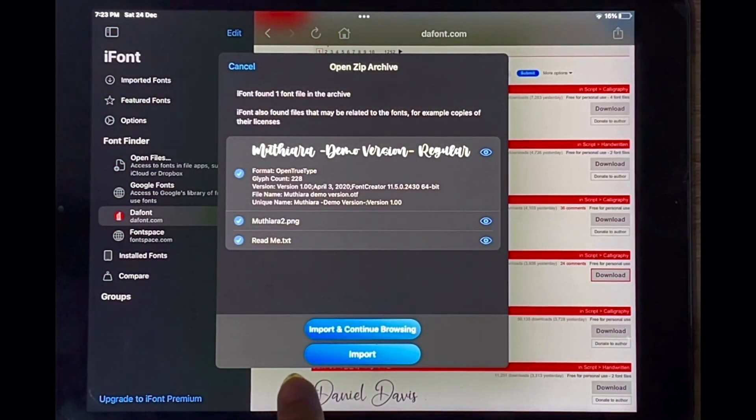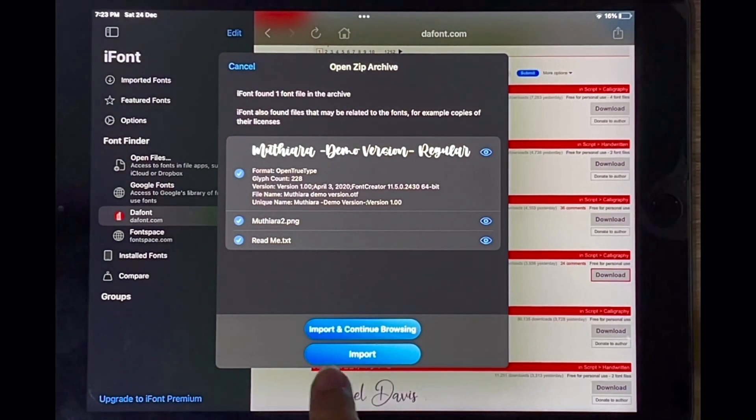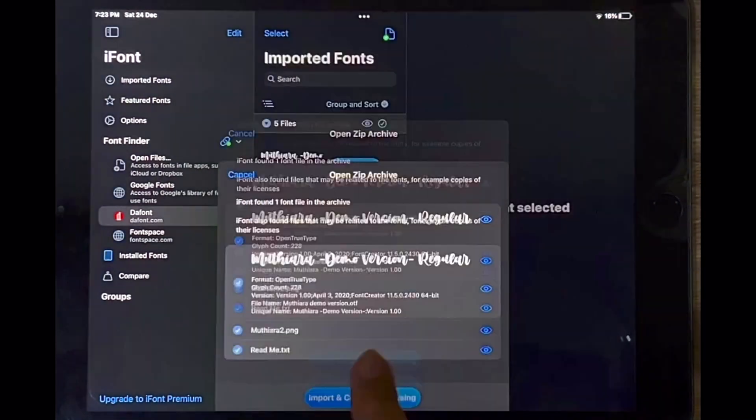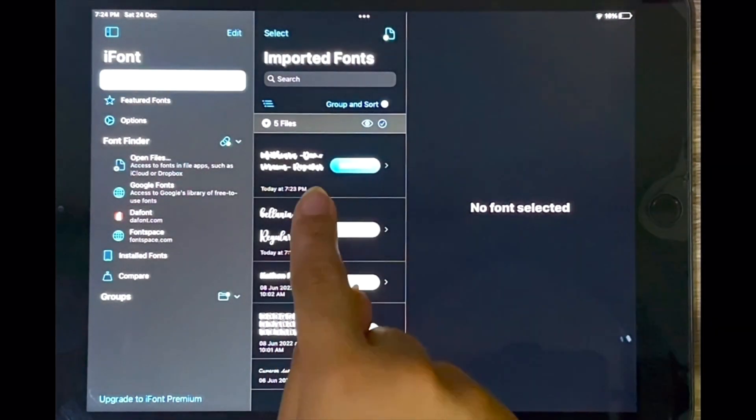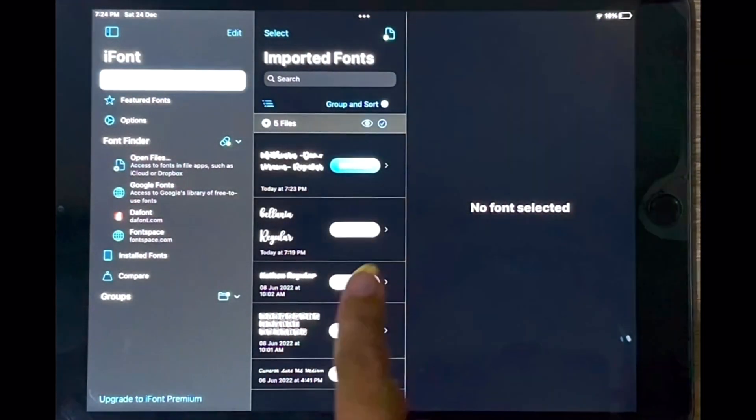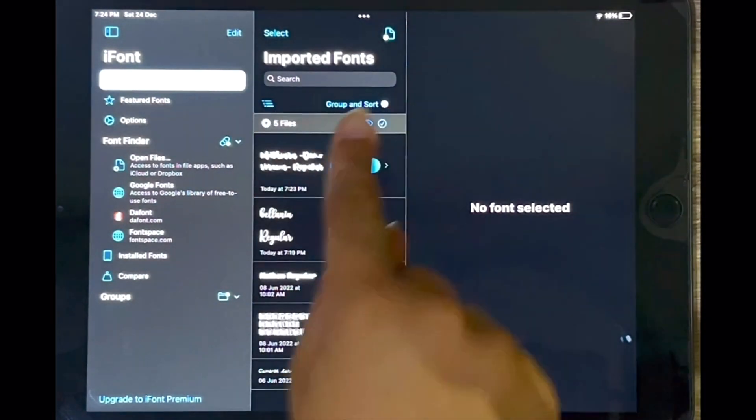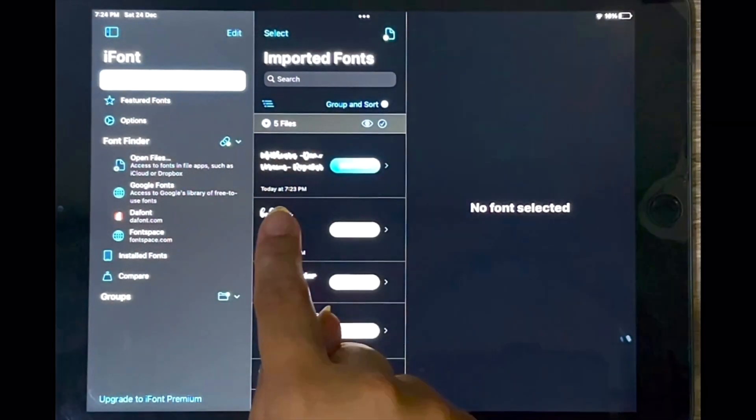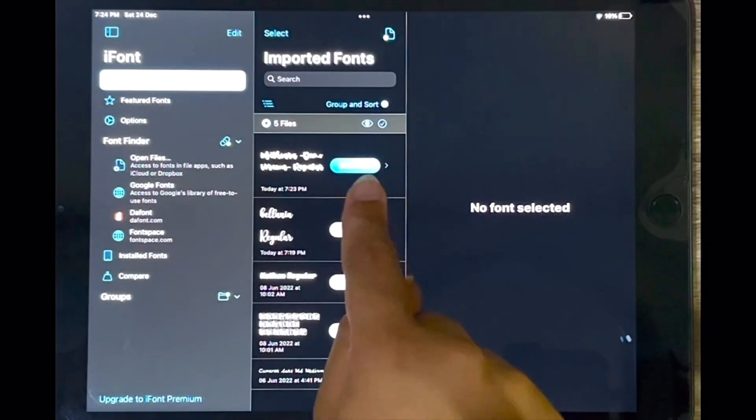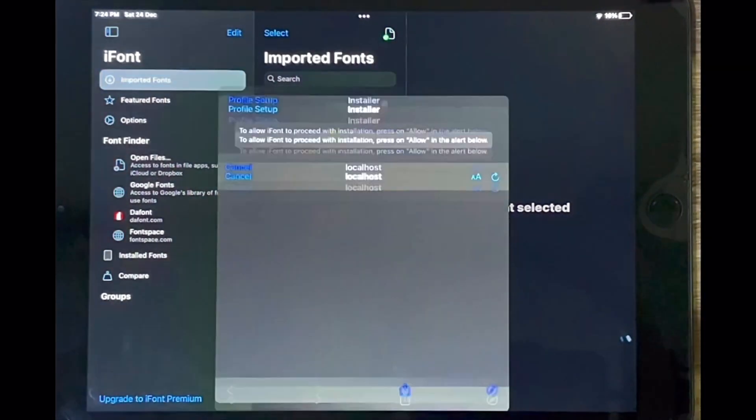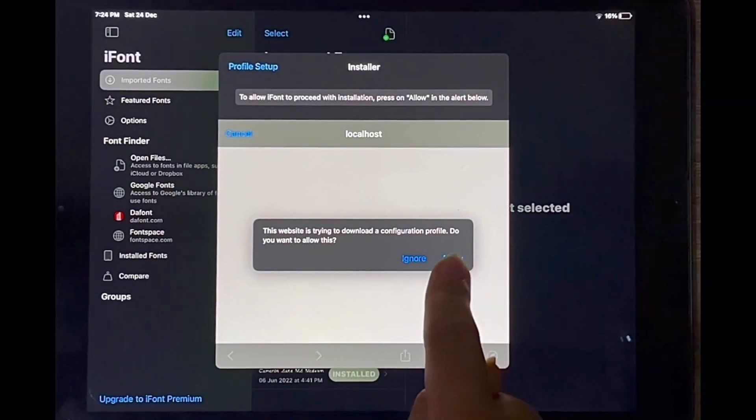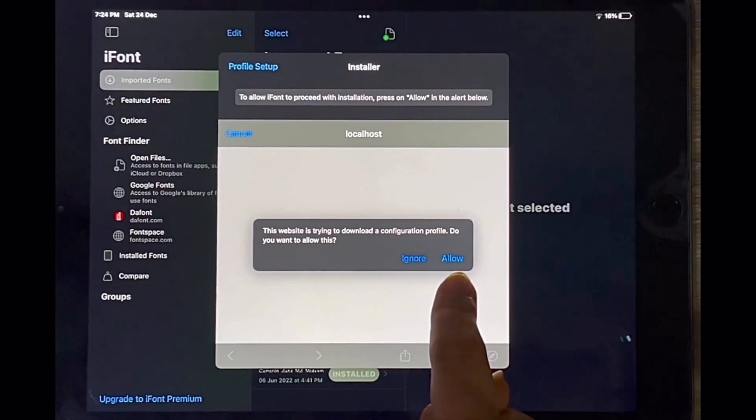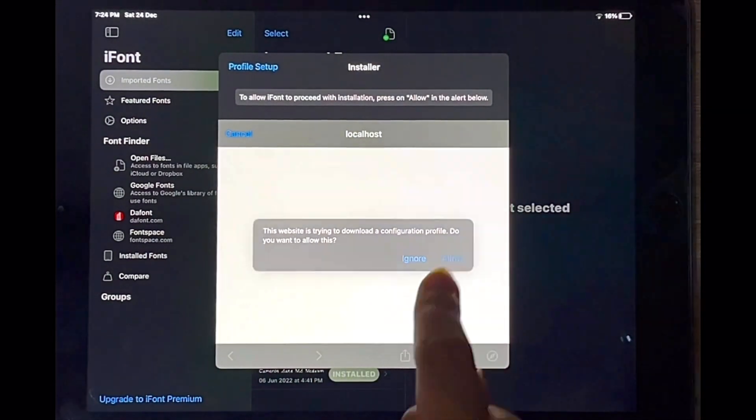And now I'm going to tap on import over here to import the font. Now it takes you to imported fonts and you're going to install the font that you've just imported. And tap allow here.